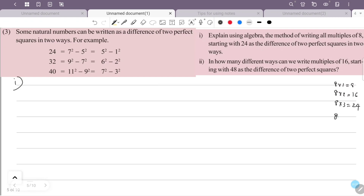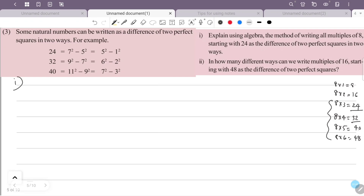The multiples of 8 starting from 24 are: 8×3=24, 8×4=32, 8×5=40, 8×6=48. So we start with 24, 32, 40, 48.